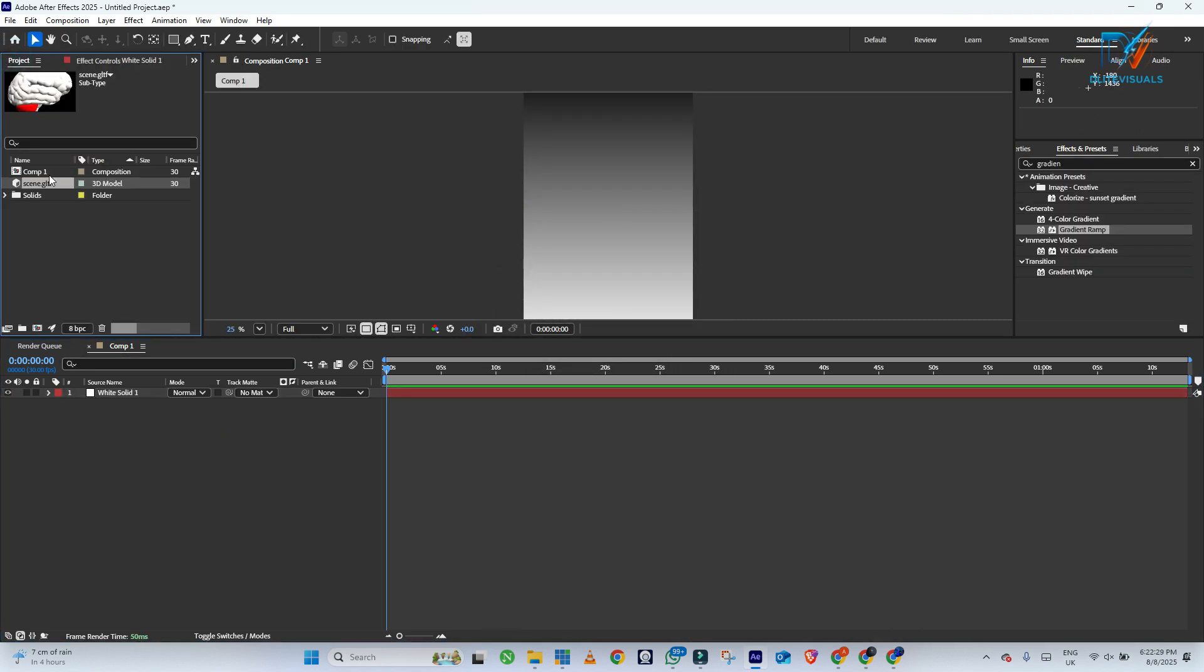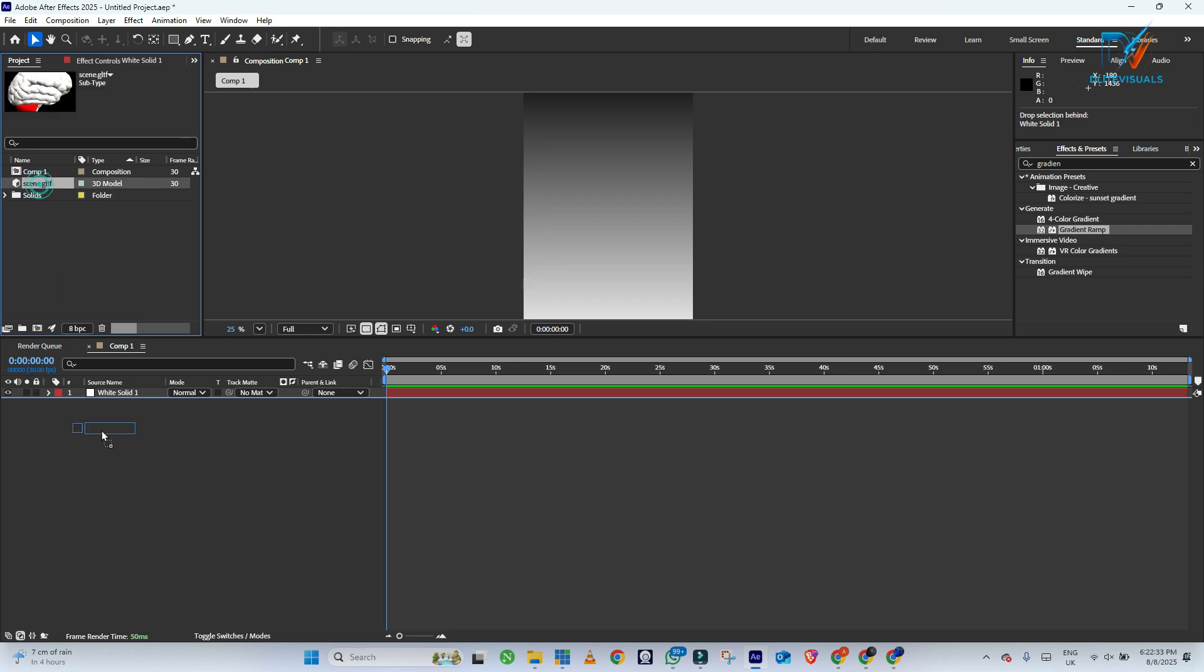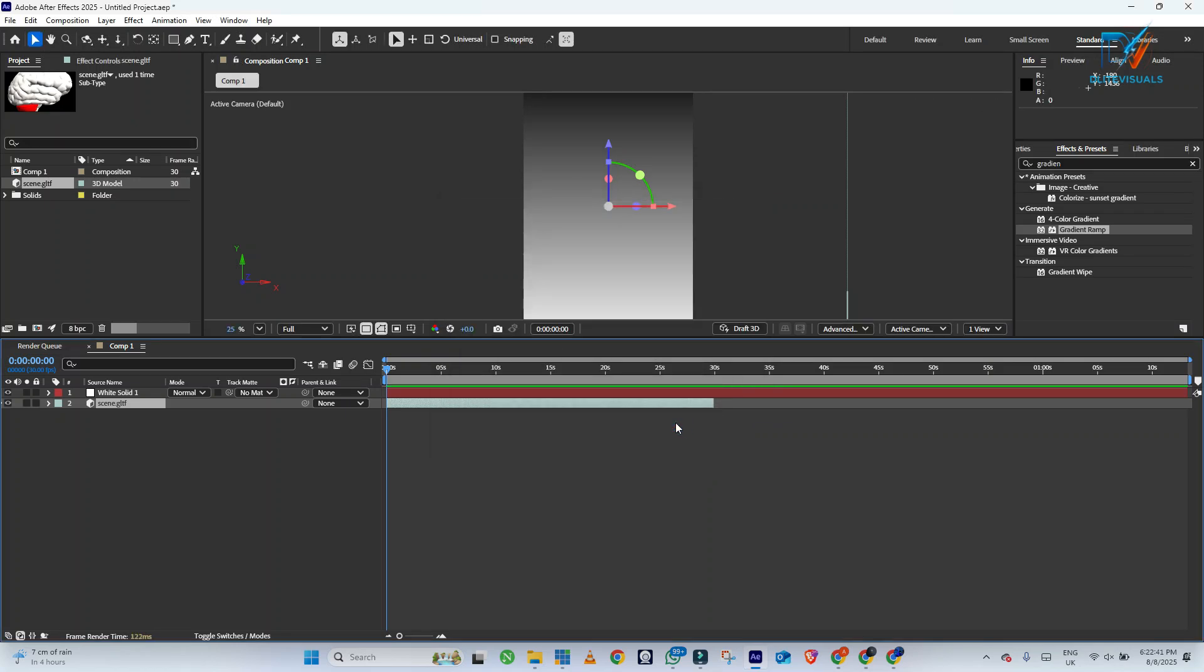So you head back to your File Manager and select the GLTF format. Then drag it to your comp. You create a new solid and move the 3D model into your timeline. Make sure you leave the settings like this and play around with your creativity.